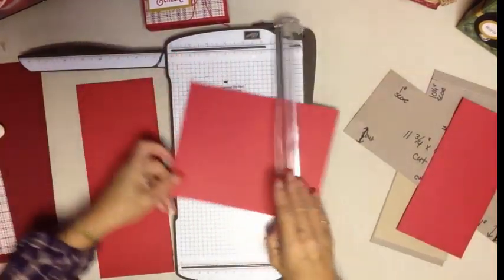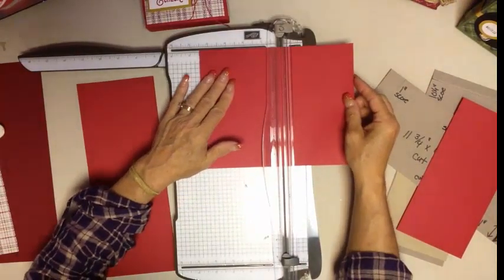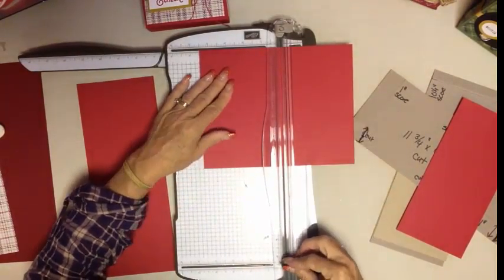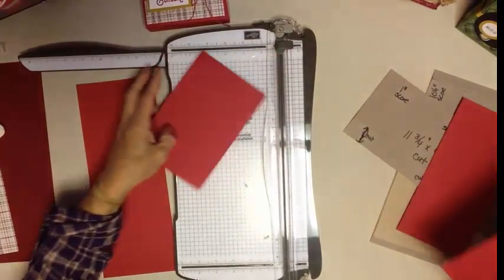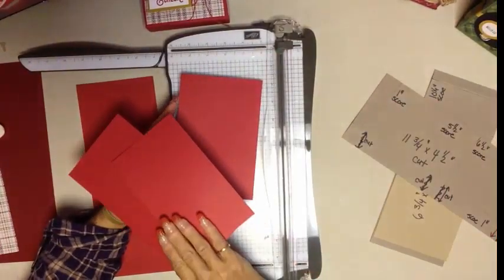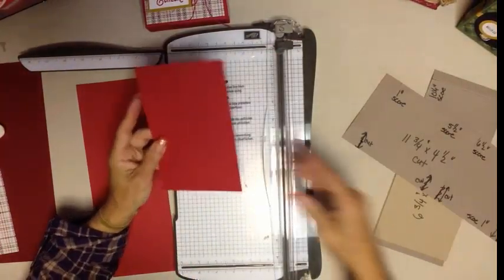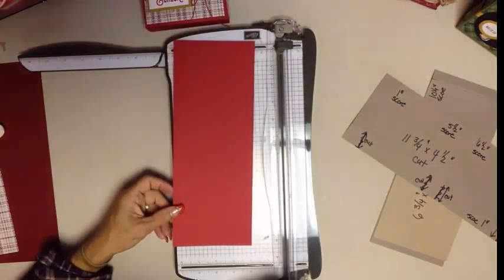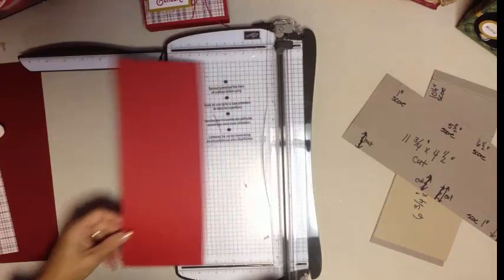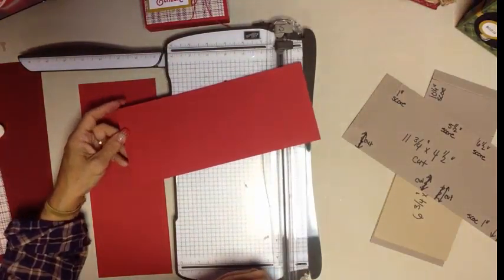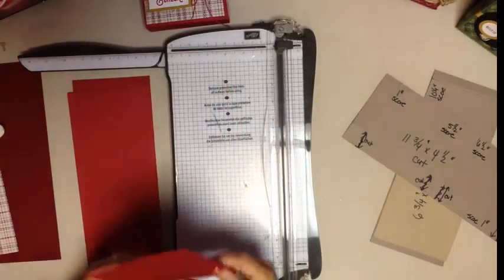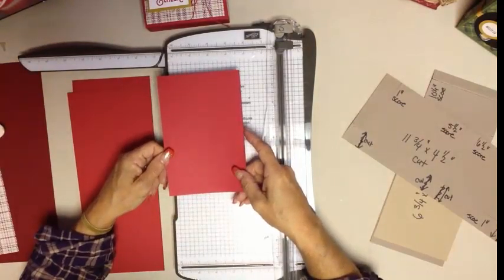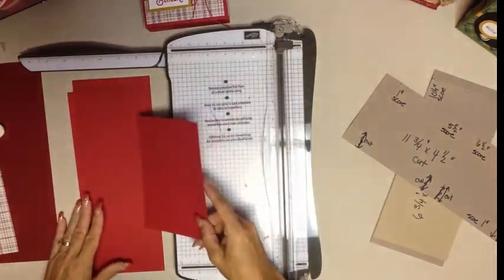So what you have so far is one piece that is 11 and 3/4 by 4 and a half and one that is 10 and 3/4 by 4 and a half. Now let's grab our 8 and a half by 11 piece of cardstock. And I did that wrong, I'm sorry, it's the other direction that you want it at for two pieces. Ignore what I just said. We're going to cut this at 6 and 3/4 and 4 and a half. These pieces again you can save for future projects. Just as a refresher, so far what you have is 11 and 3/4 by 4 and a half, 10 and 3/4 by 4 and a half, 6 and 3/4 by 4 and a half.